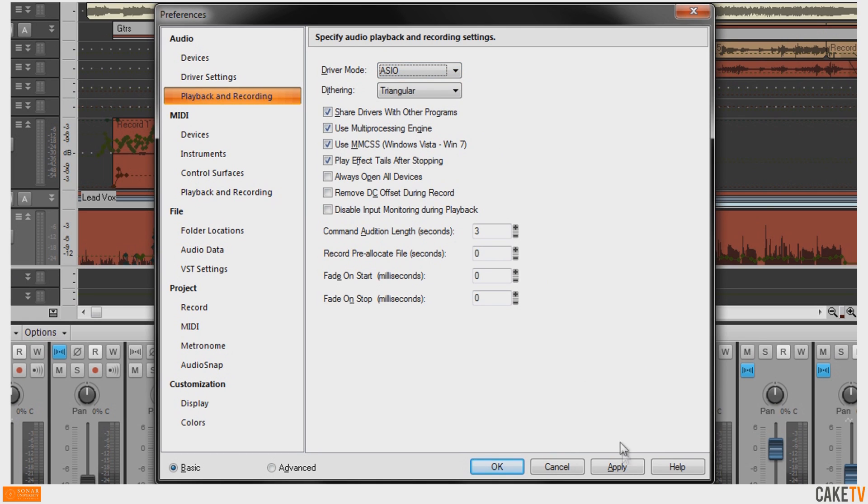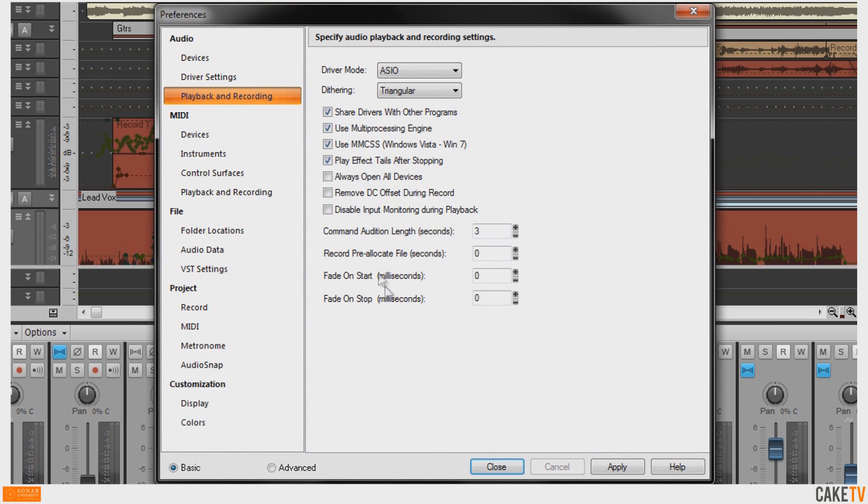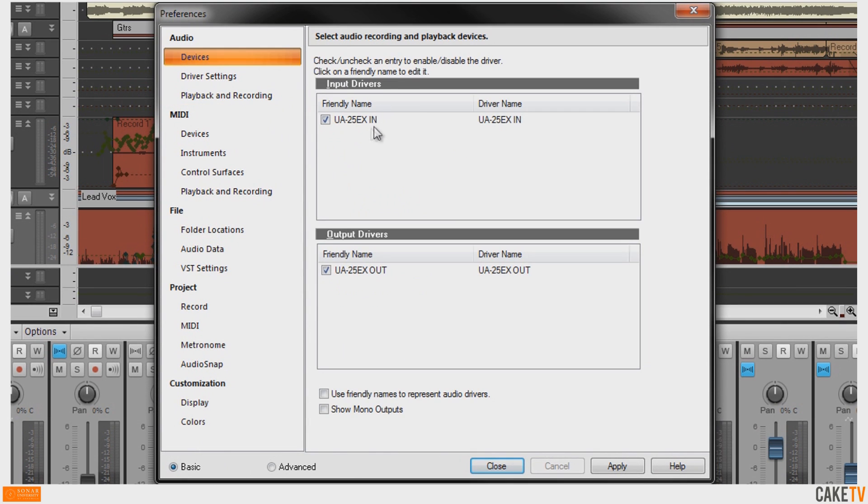Then apply and go to your devices. Make sure your device is selected in the Input and Output sections. In this case, I'm using a Roland UA25EX.